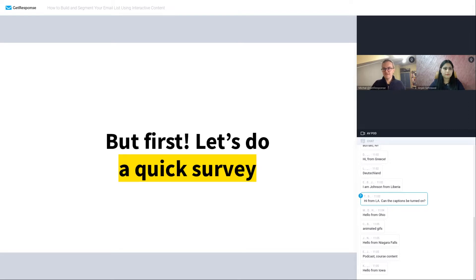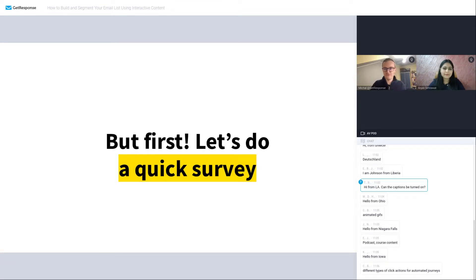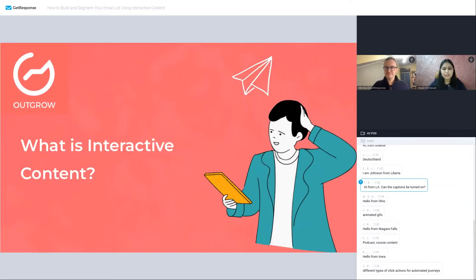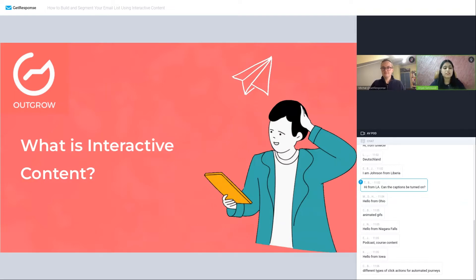I'm going to pass the microphone to Anjali, who's going to deal with the first challenge: what is interactive content, and how you can build your list with interactive content and qualify your leads. We live in a world where user-generated content is the most consumed content across geographies, which signifies that the average consumer today doesn't just want to be at the receiving end of content — instead, they want to be a part of it.